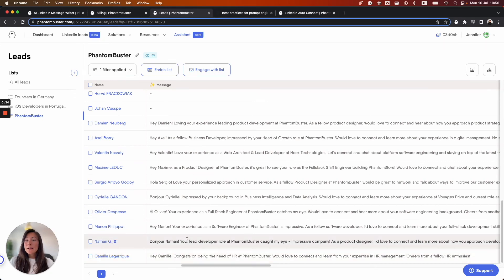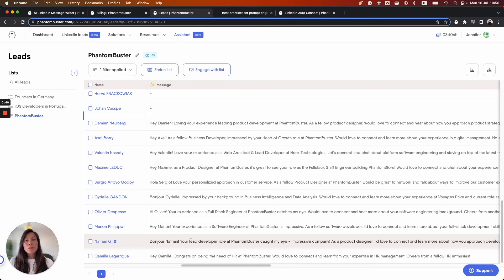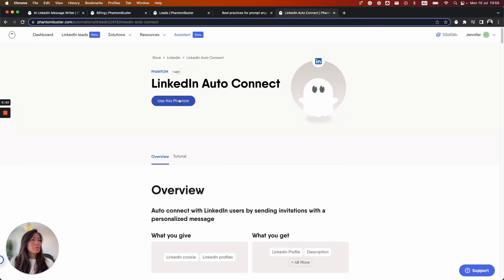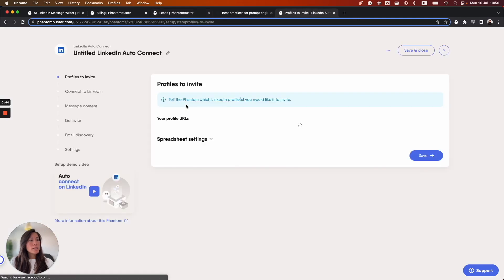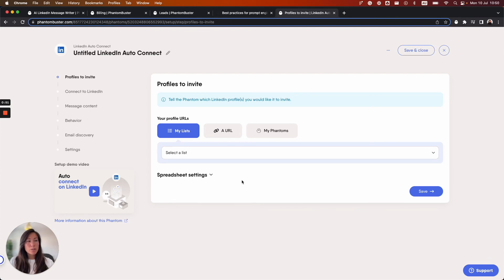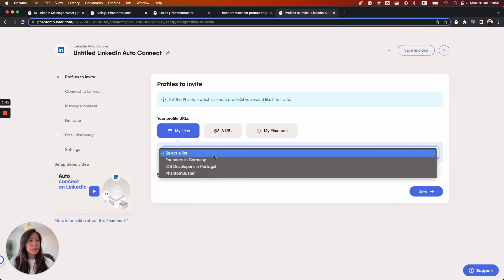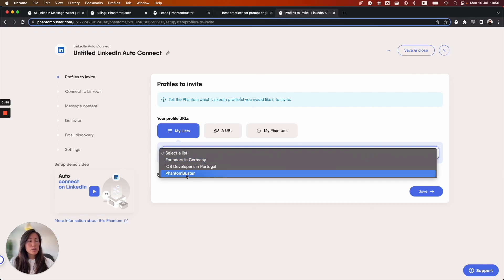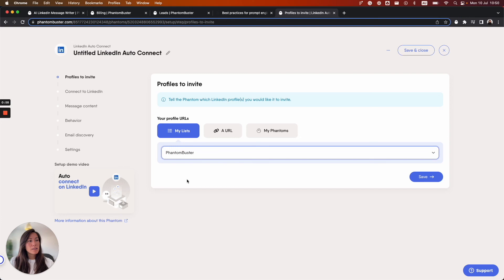So we now have our auto-generated personalized messages. So let's have a look at how we can use this message. So I'm going to go over to the LinkedIn Auto Connect Phantom and I'll quickly set up this Phantom. So here we need to tell the Phantom which list or URL or Phantom to use as input. In this case I'm going to use the same list that I used to generate the messages. So Phantom Buster in this case.